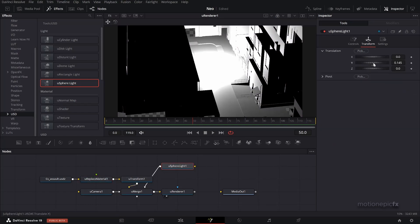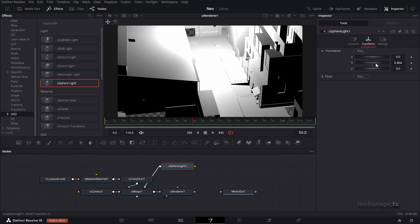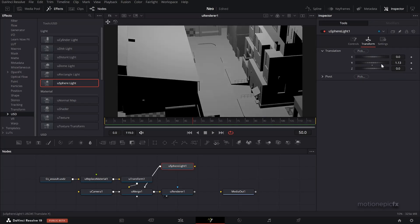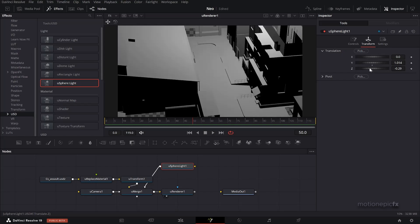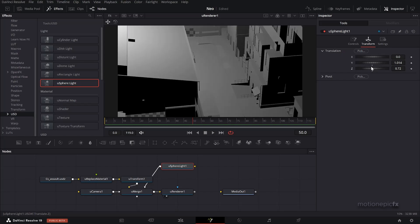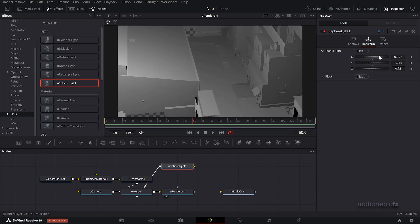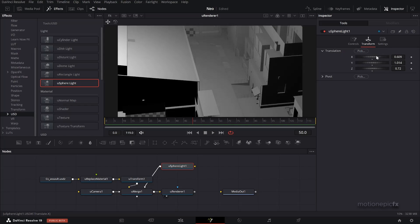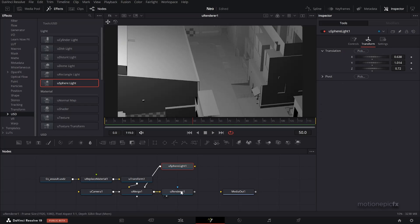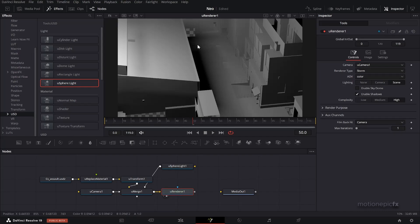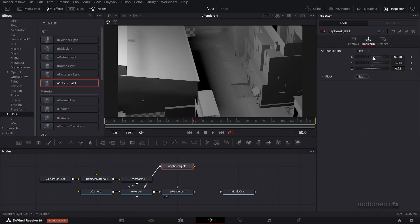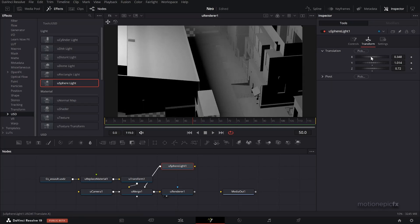We will change this sphere light because this is too intense, so let's just do that. I'm going to just increase the position and change the Z position as well so that we get some nice shadows in our scene, something like that. If you don't see the shadows, that's because we need to go to U Renderer and we have to enable the shadows. Now you can see the shadows over here. Let's again position the light properly so we can see the shadows like so.